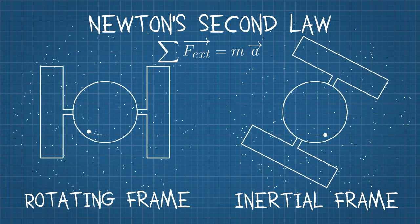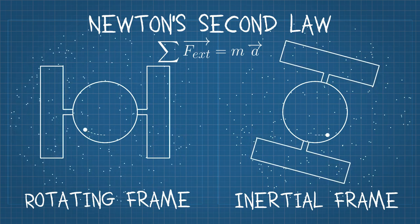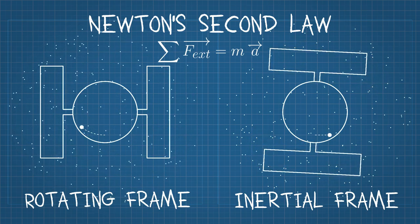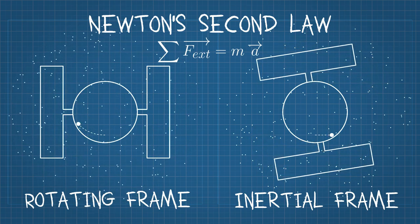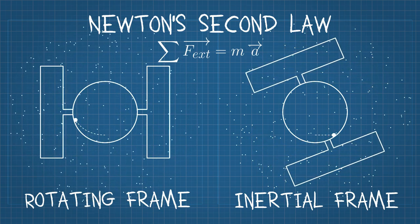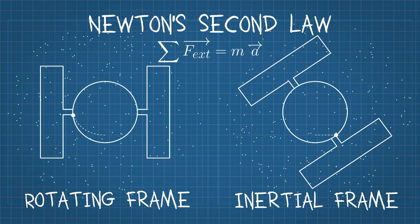However, on the left, which is called the rotating frame, we can't directly apply this law without any modifications.